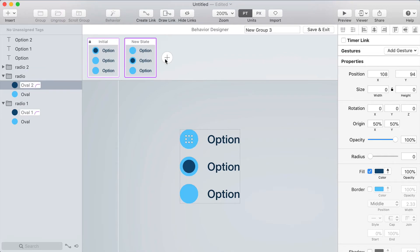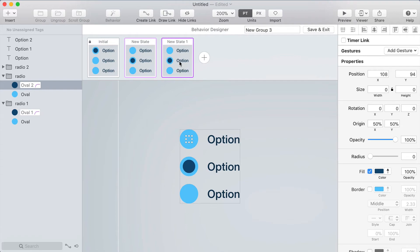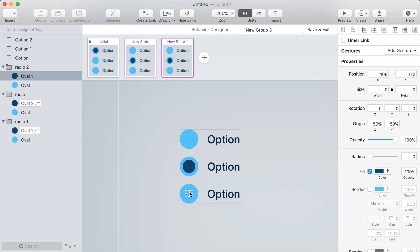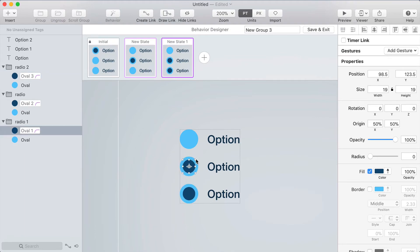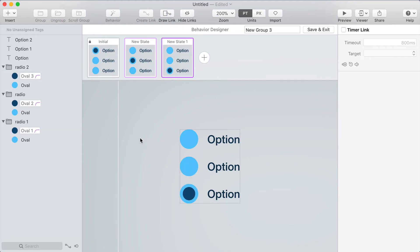So now the second one is selected. One more new state and in this state I'm gonna make that third one activated. I'll make it 19 by 19 and the middle one back to zero. And now I have all the states that I need. I just need a way to link between them.